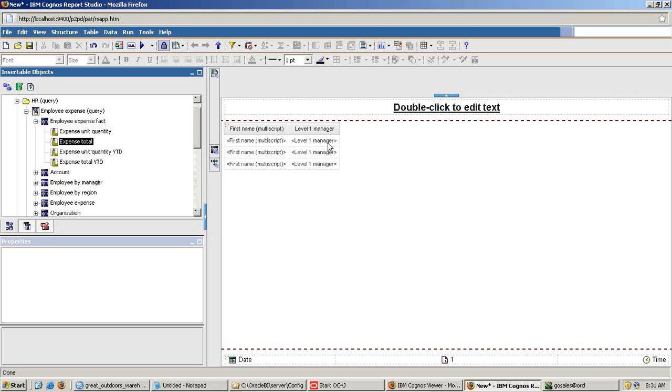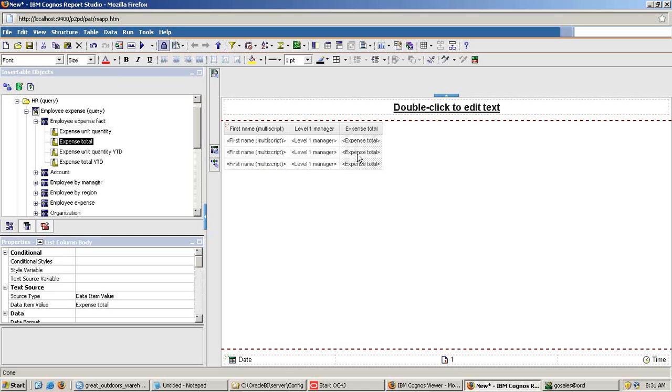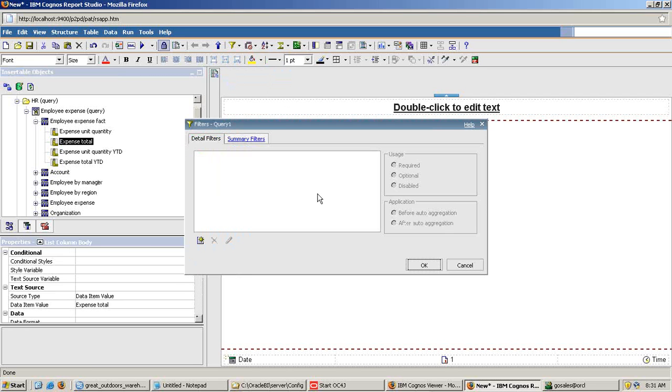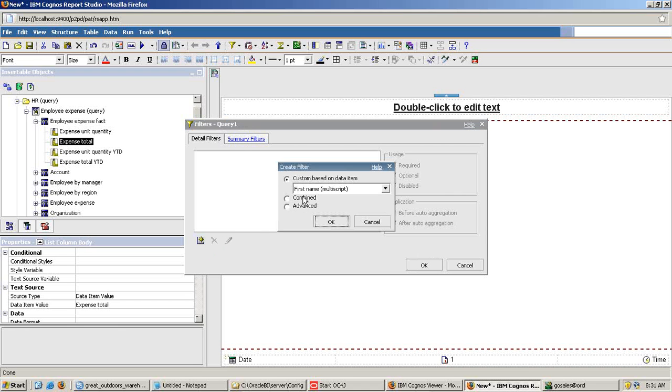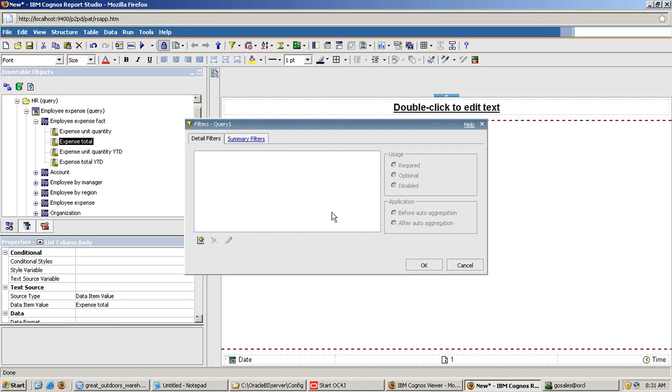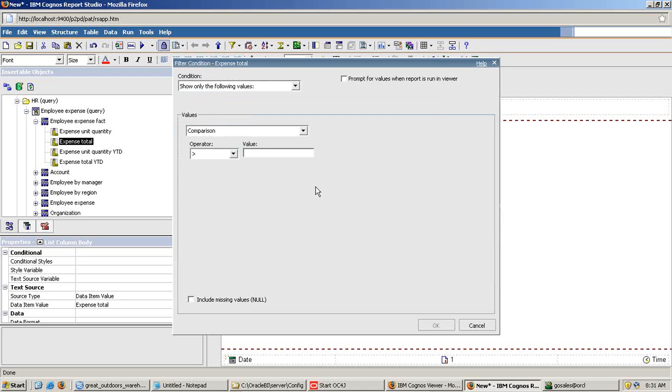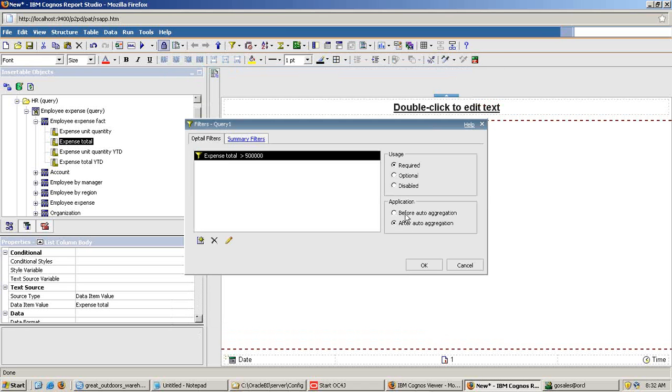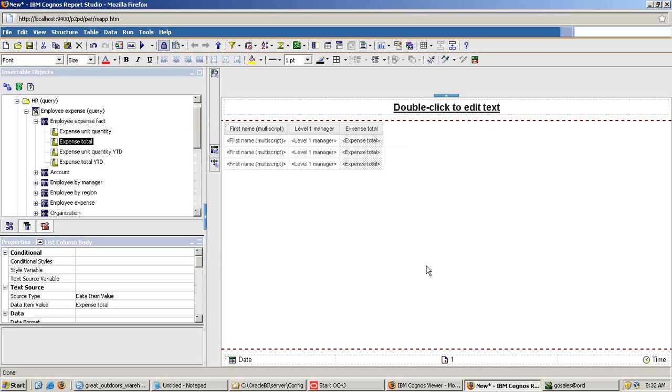Before applying I would select my column total expenses and apply filter. Here I'm going to create a new filter, click on add and I'm going to apply filter on my total expenses, expense total. And here I specify greater than $500,000. So I need a list of all the employees where expenses are greater than $500,000 and you see there's an option called before aggregation and after aggregation. I choose the option first before aggregation and run this query.